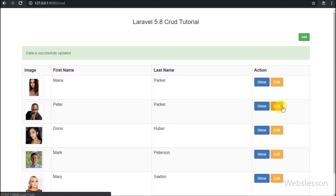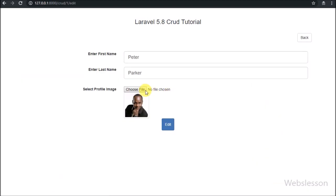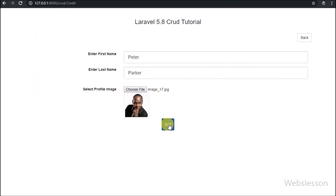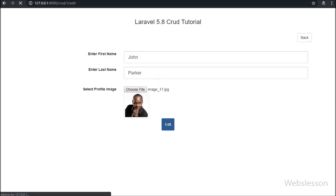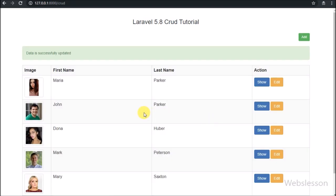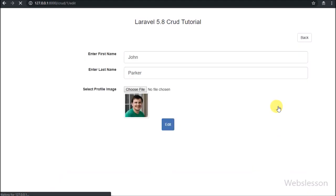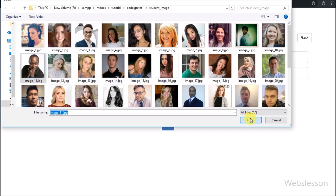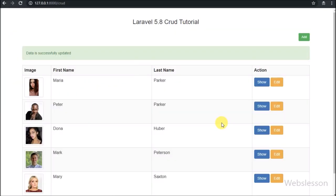This way we can edit or update any single data in Laravel 5.8. If you have any query or input regarding this video tutorial, please comment in the comment box. If you like this video tutorial, please share with your friends or on social media. If you want to get more updates regarding our video tutorials, please subscribe to our YouTube channel. Thanks for watching.